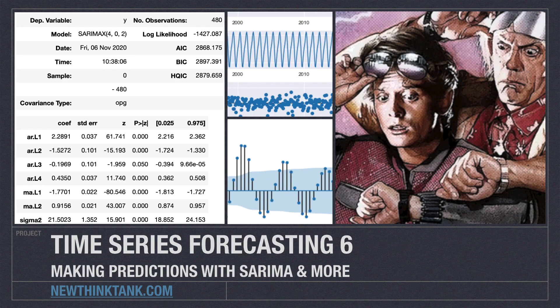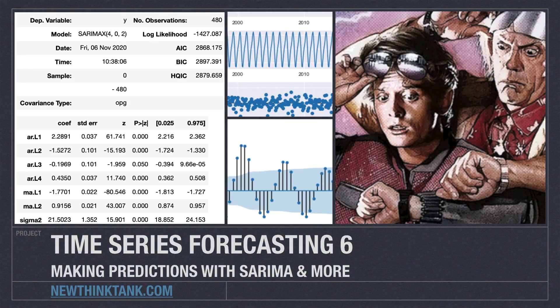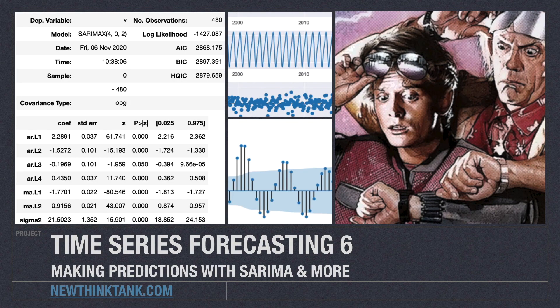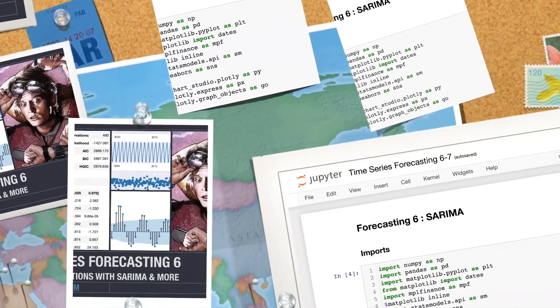Well, hello, Internet, and welcome to part six of my time series forecasting tutorial series. In this part of the tutorial, I'm going to show you how to make predictions using seasonal ARIMA. And I have a lot to do, so let's get into it.